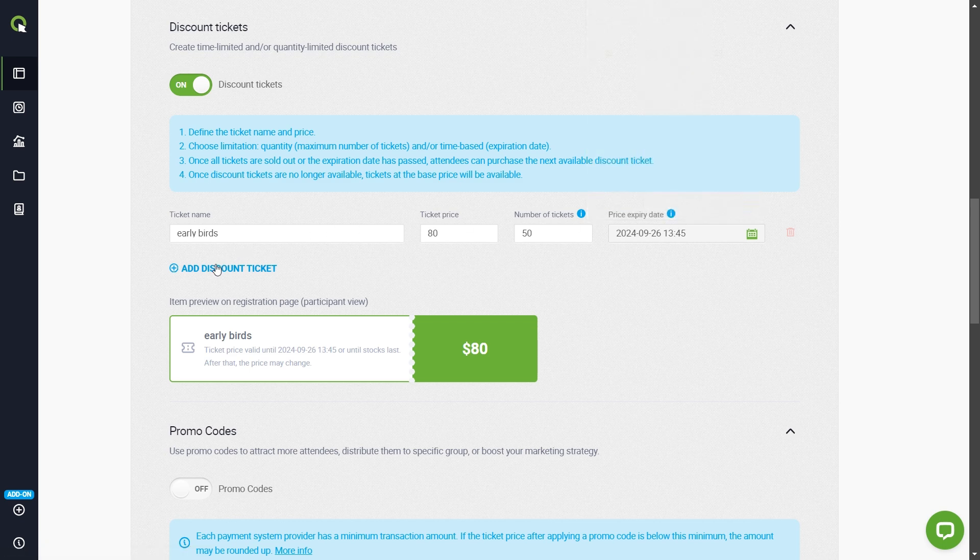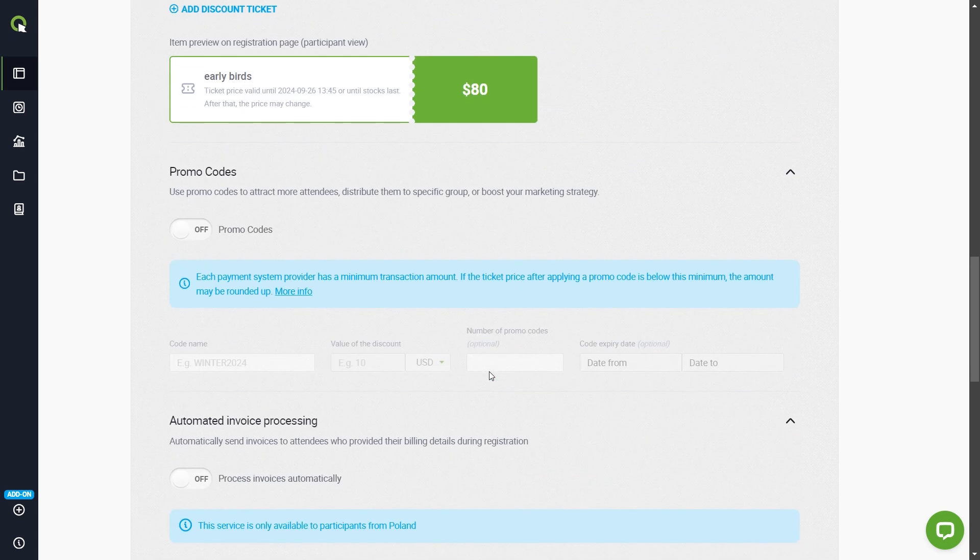Click here to add another pool. Below you'll see what a discount ticket will look like on the registration page.